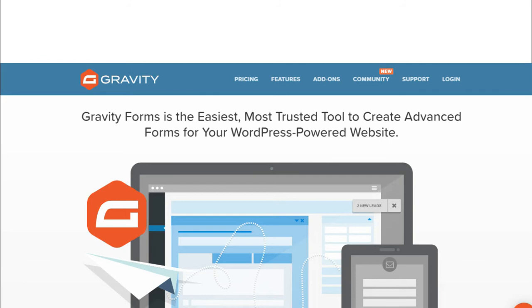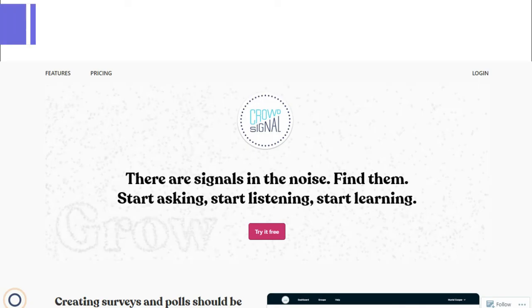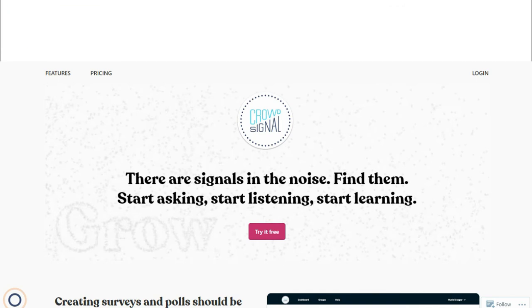4. Crowd Signal. Crowd Signal is a quick and fun survey plugin. It is not a contact form plugin. It is a perfect tool for the classroom, colleagues, unlimited quizzes, and unlimited responses to test your knowledge.